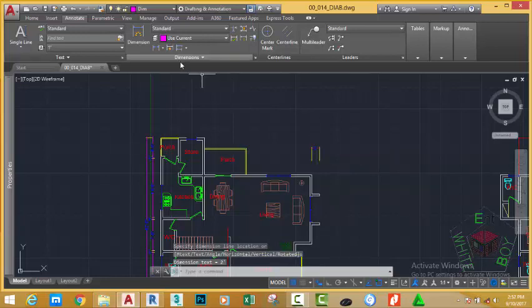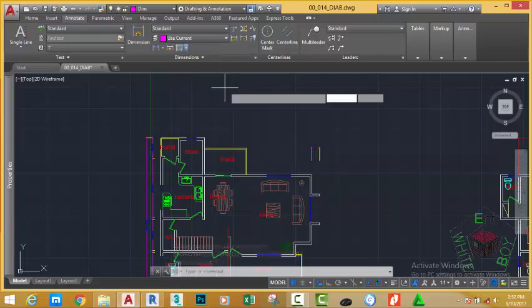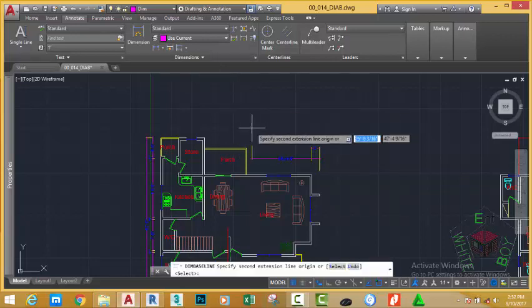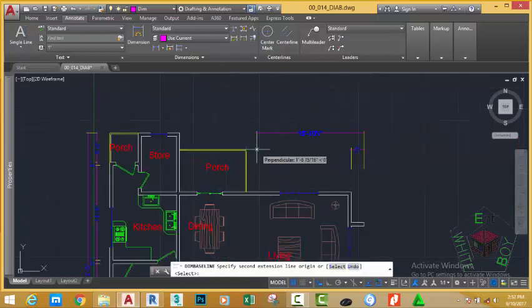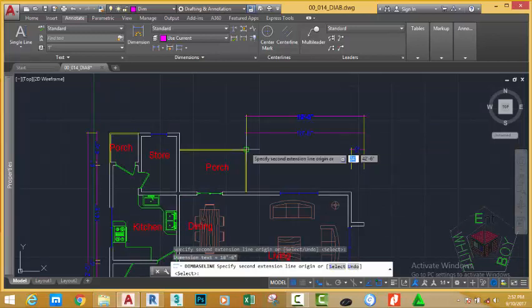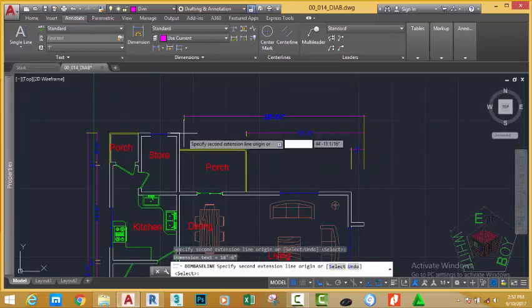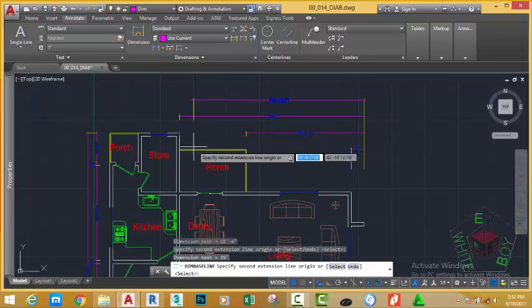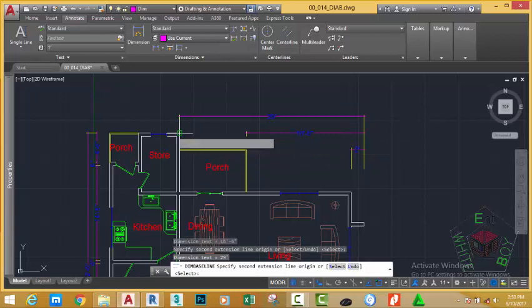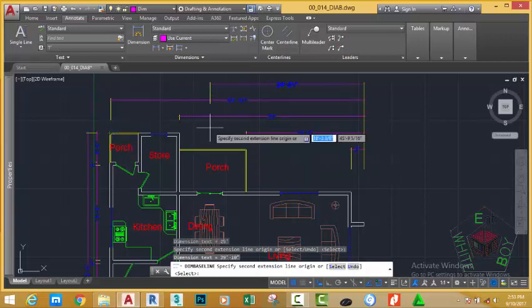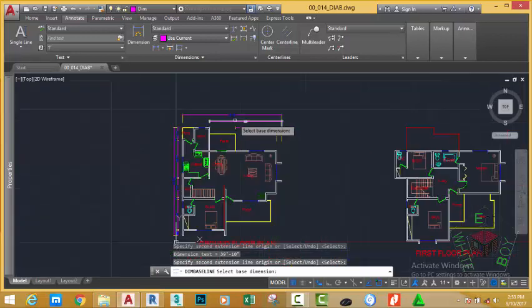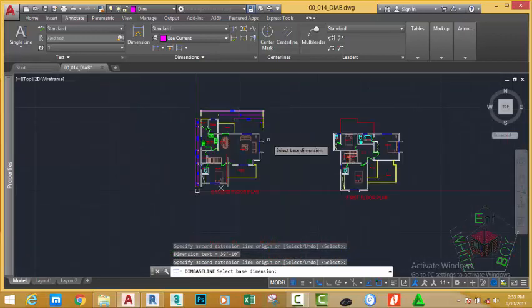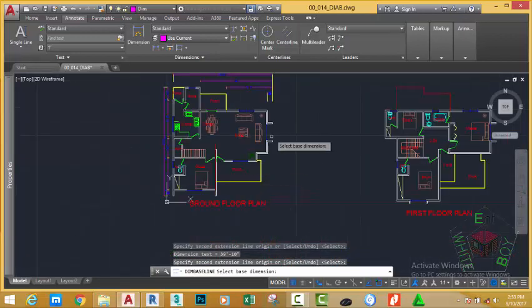Now go to the home tab dimension panel and click the down arrow. Select baseline dimension. Now select this endpoint and this endpoint. Press enter to end the dimension command. This is how the baseline dimension works.